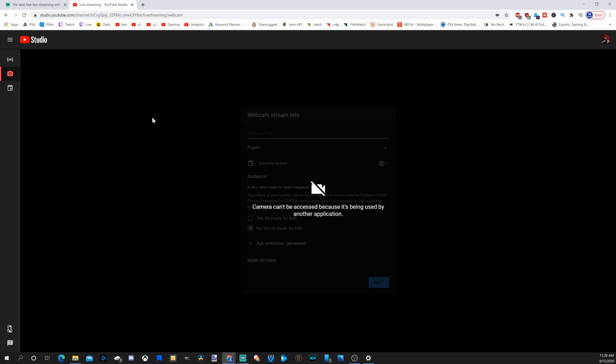However, you won't be able to capture your screen at all on your computer. You're just going to be displaying your webcam. So if you're going to be playing video games, that's not really an option. The last option on the left hand side is manage, and this is where all your scheduled streams will be.